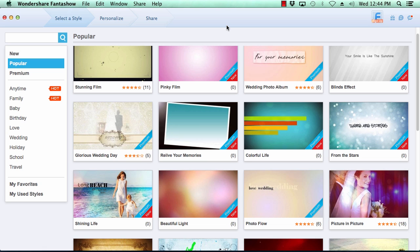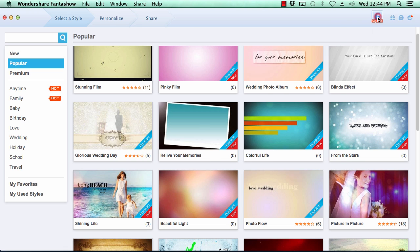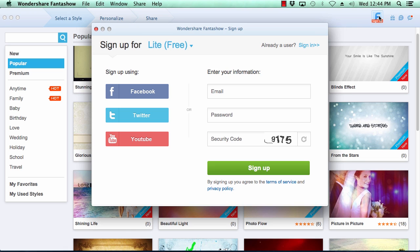Here is the software. The first thing you want to do is sign up for a free Fantashow account if you haven't already done so by clicking on the F sign up icon here in the top right corner. Fill in your sign up info and click sign up. Now let's get started.